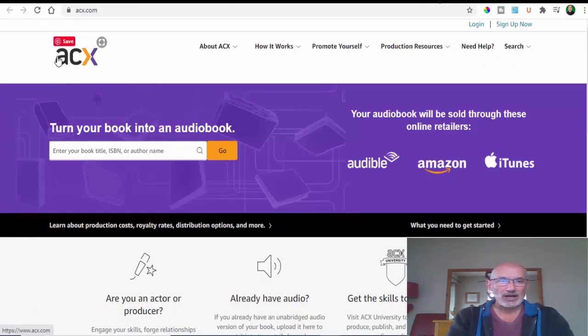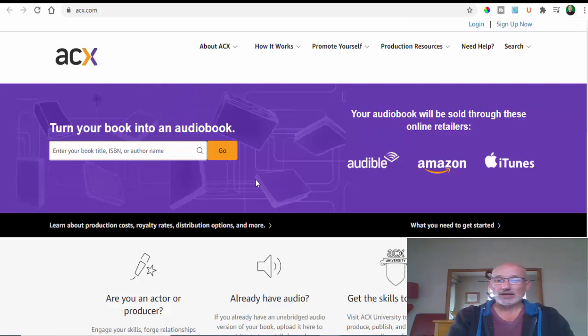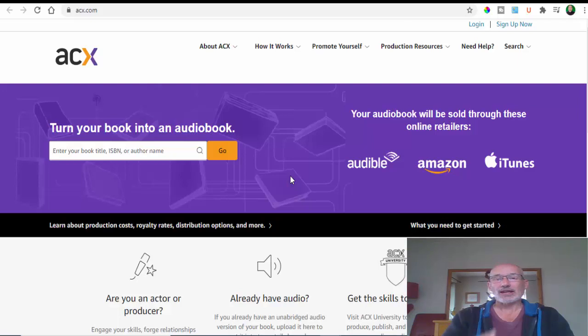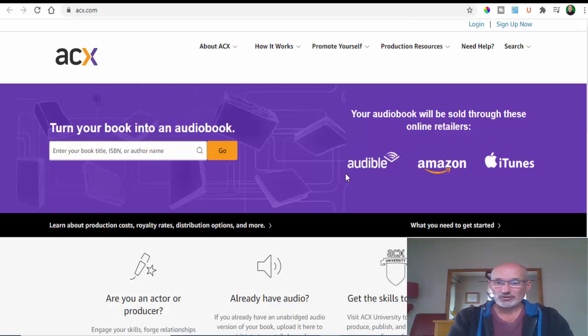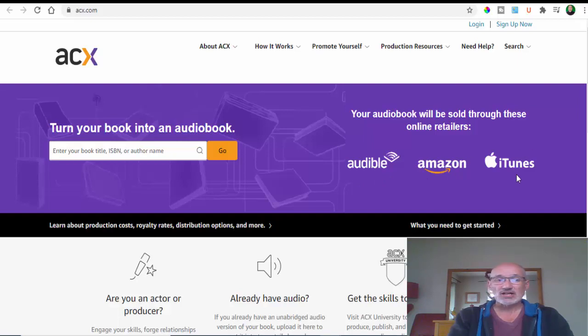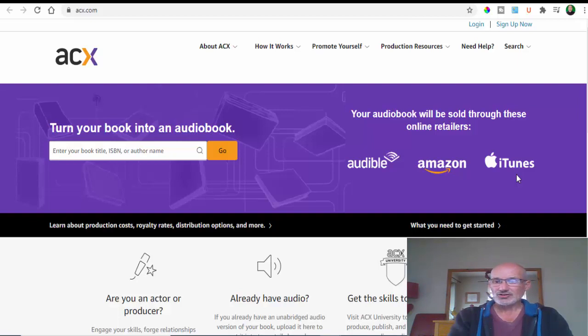This is the website we're talking about, it's called acx.com. This is where people who have books and want to make them into audiobooks would upload their book, and then people like yourselves would read the book so your voice can be on the audio. The books are sold through places like Audible, Amazon, iTunes - really big online retailers. If you get noticed on this, you could earn big money.